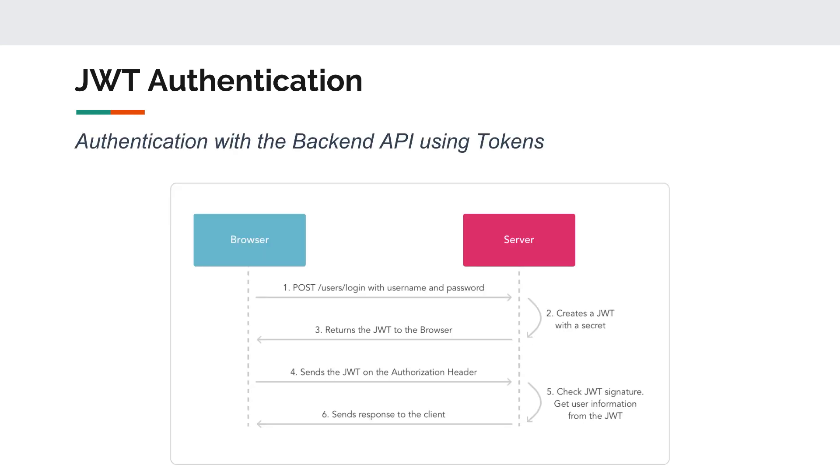Now the way JWT authentication works is for the first time you post a request to log in with a username and a password. The server will generate a token for you, send it back to you, and then you can save it inside a cookie. You can save it in local storage and then for every other request you'd like to make to the server to get or store data you will have to pass the authentication token as well.